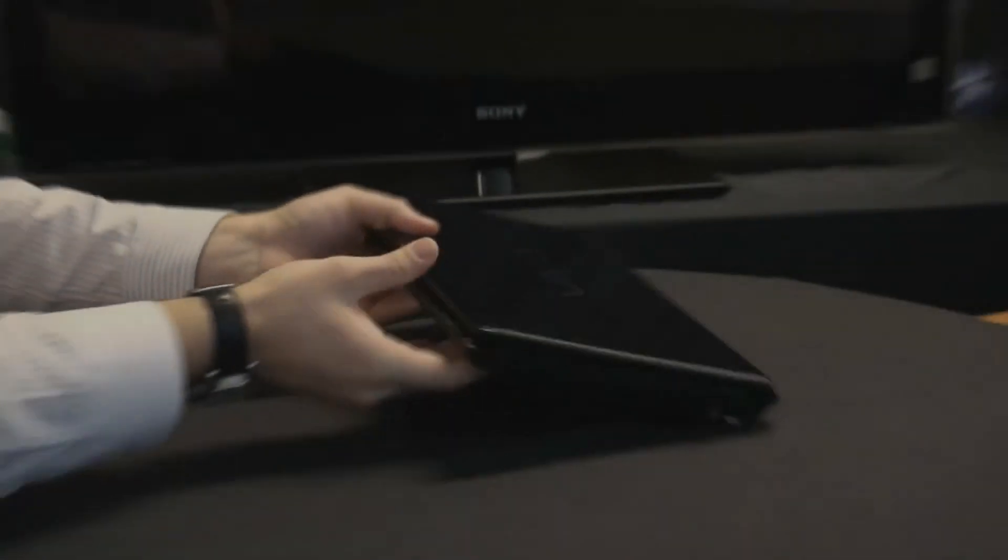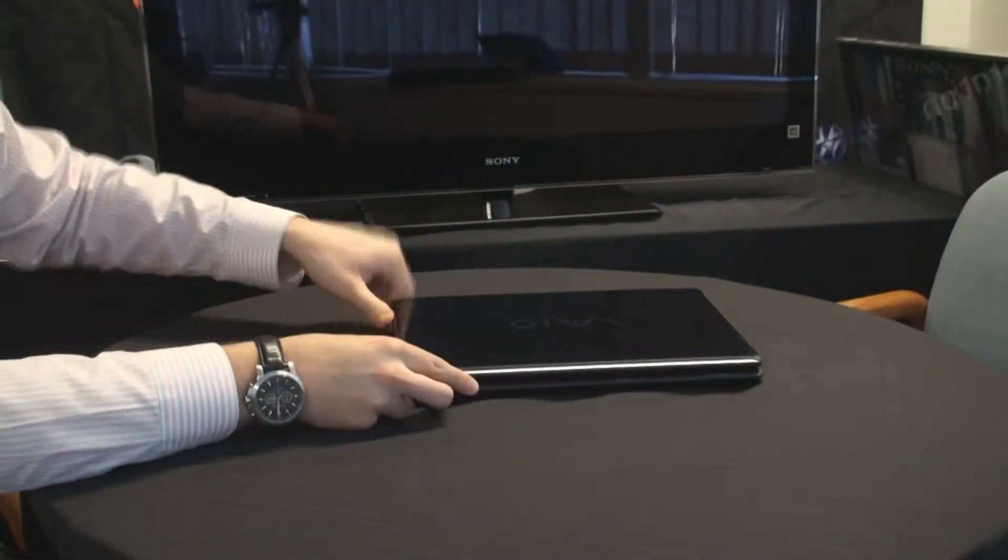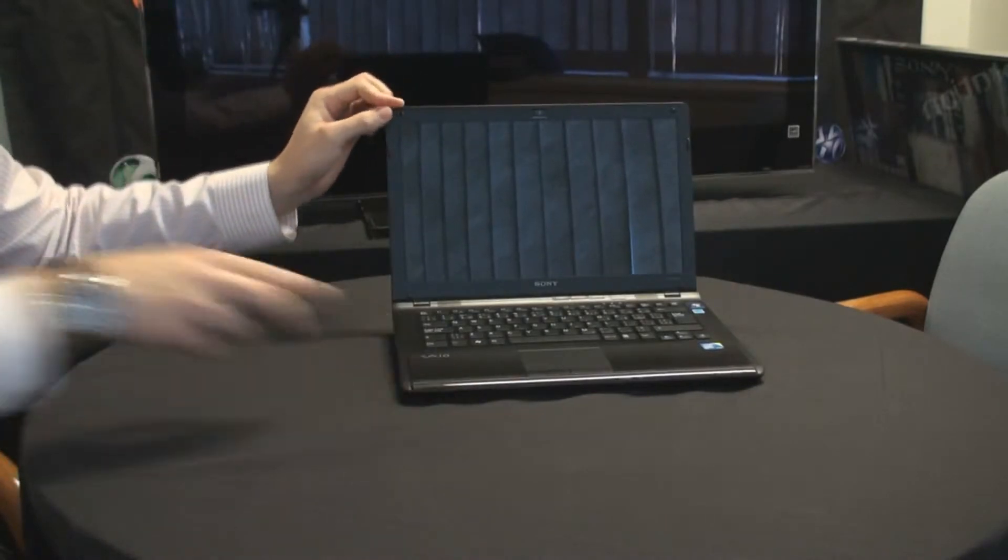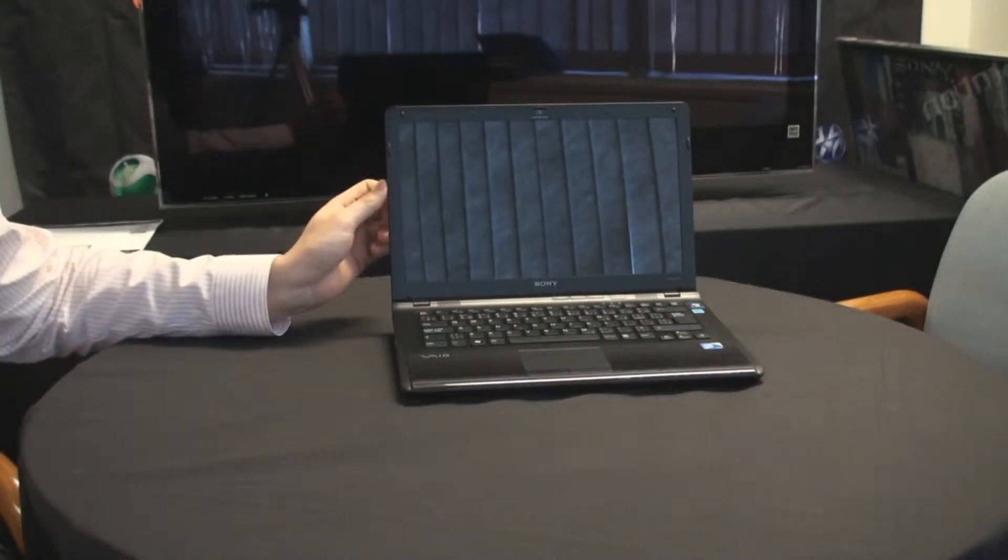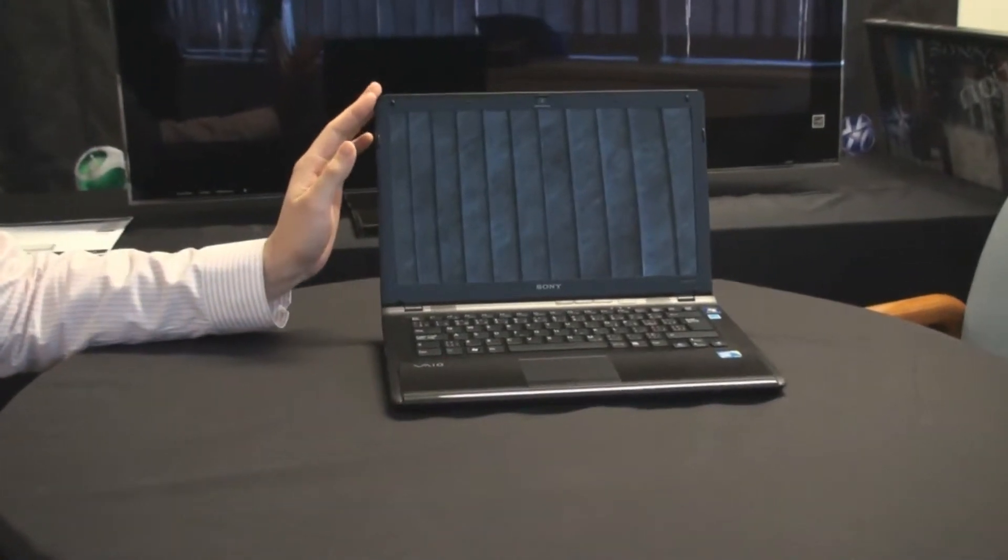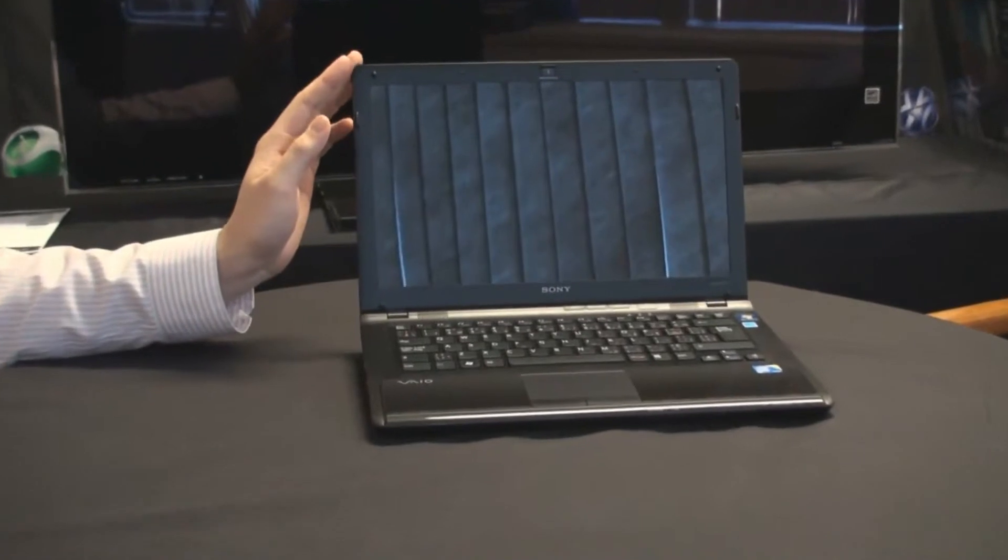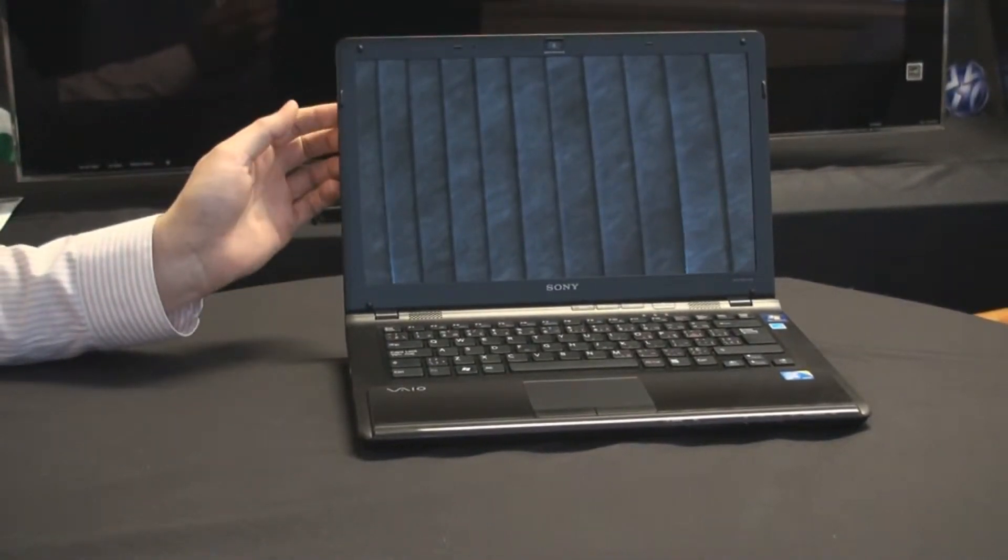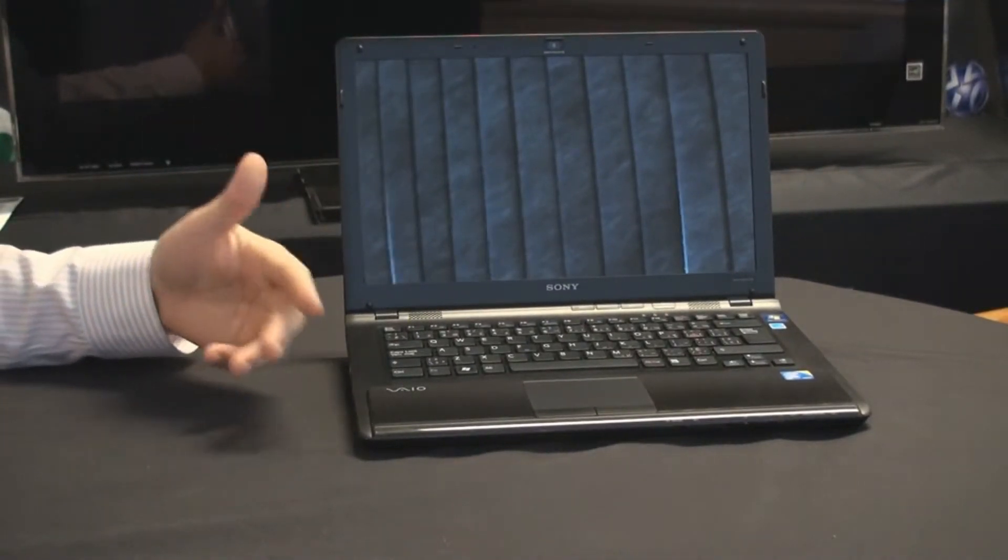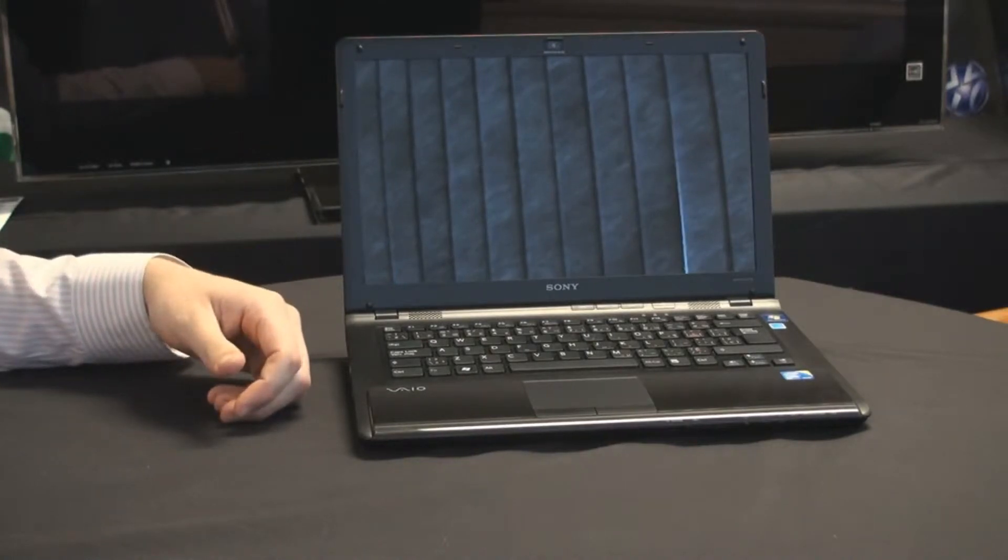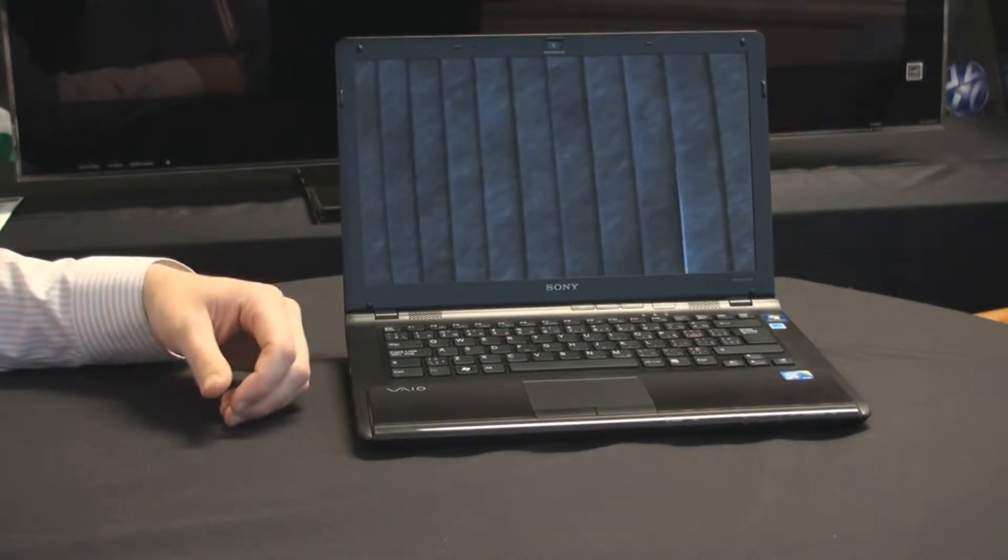Now we're going to swing this unit around and open it up. First thing you'll notice upon opening it up is a sleek 14-inch LED backlit screen. Sony as a company has a long history of making the best televisions, so naturally our screen technology in the laptop market is also very impressive.